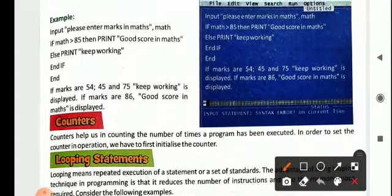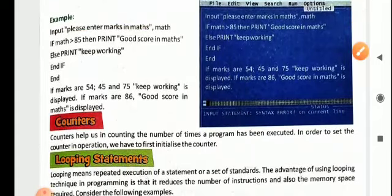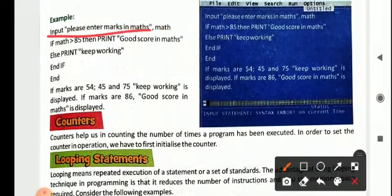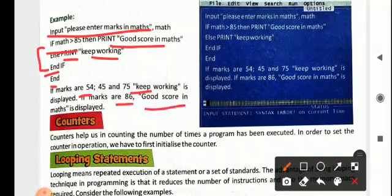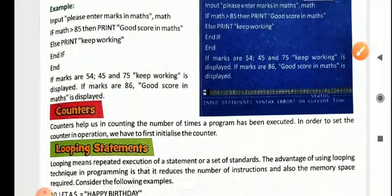Here is another if-else program example: "Please enter your marks" — math is the variable. IF math > 85 THEN PRINT "Good score in math", ELSE PRINT "Keep working", ENDIF, END. So if the user enters 44 or 54, it displays "Keep working". If marks is 86 or above, it displays "Good mark in math".